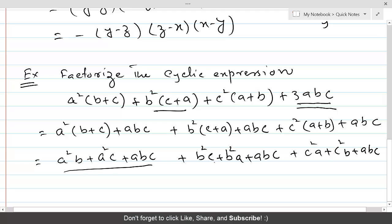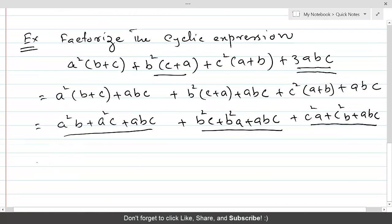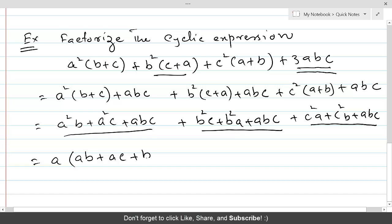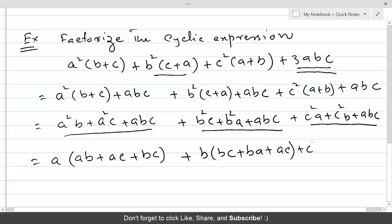Now we have three groups. From the first group, take a common — that gives a(ab + ac + bc). From the second group, take b common — that gives b(bc + ba + ac). From the third group, take c common — that gives c(ca + cb + ab). And you can see that (ab + ac + bc) is common throughout all three groups.